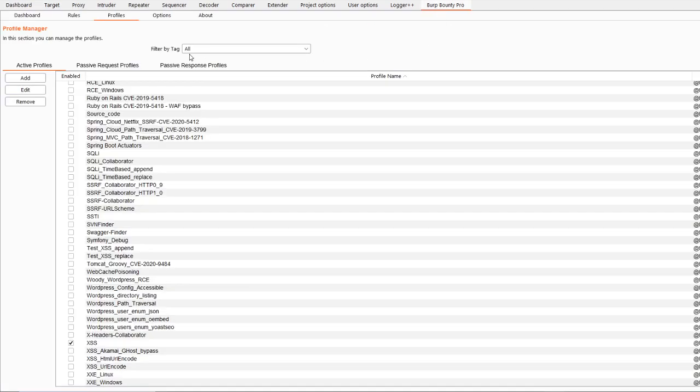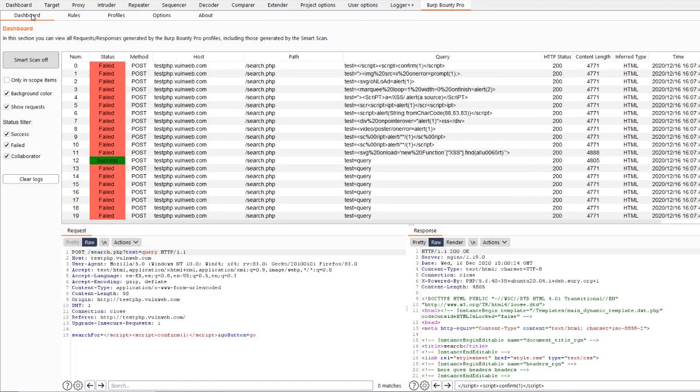In the Burbounty dashboard, you can see the detail of the request and the status. Thank you.